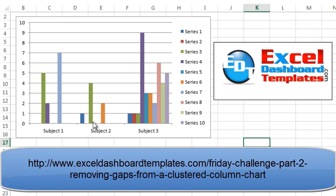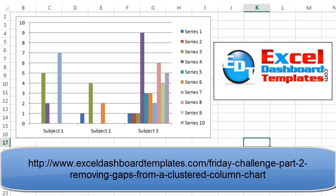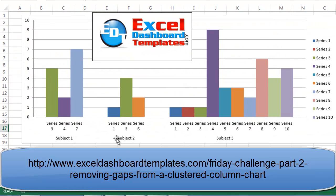So in subject 2, they just want to show three columns right next to each other with green and orange and blue, which represent series 1, series 3, and series 6, grouped together. They want to get rid of this white space, so essentially this is what they want to show.